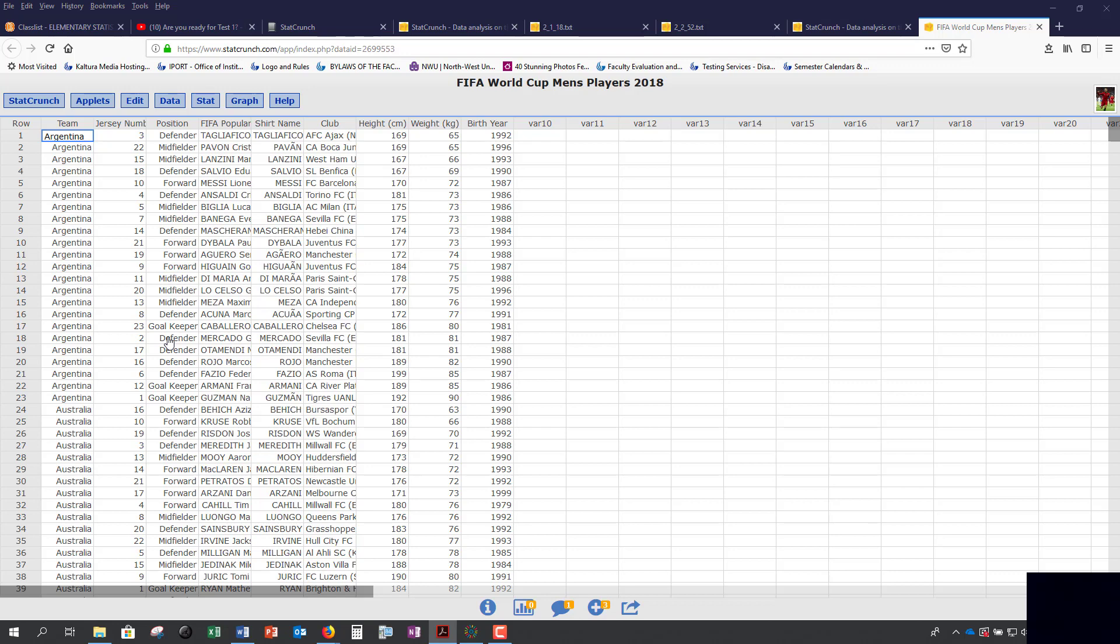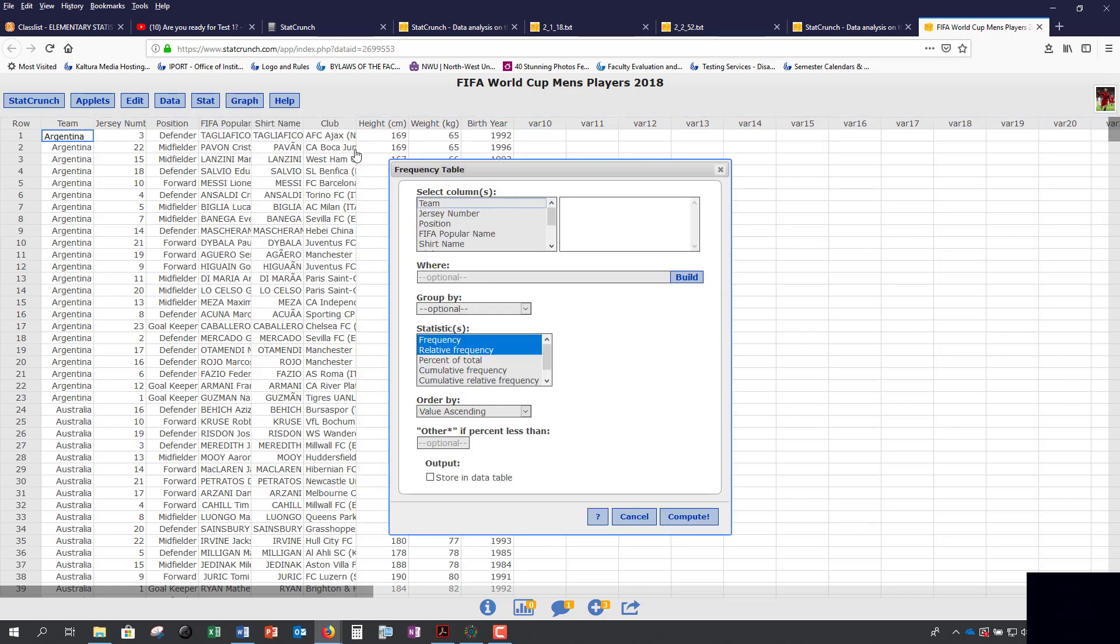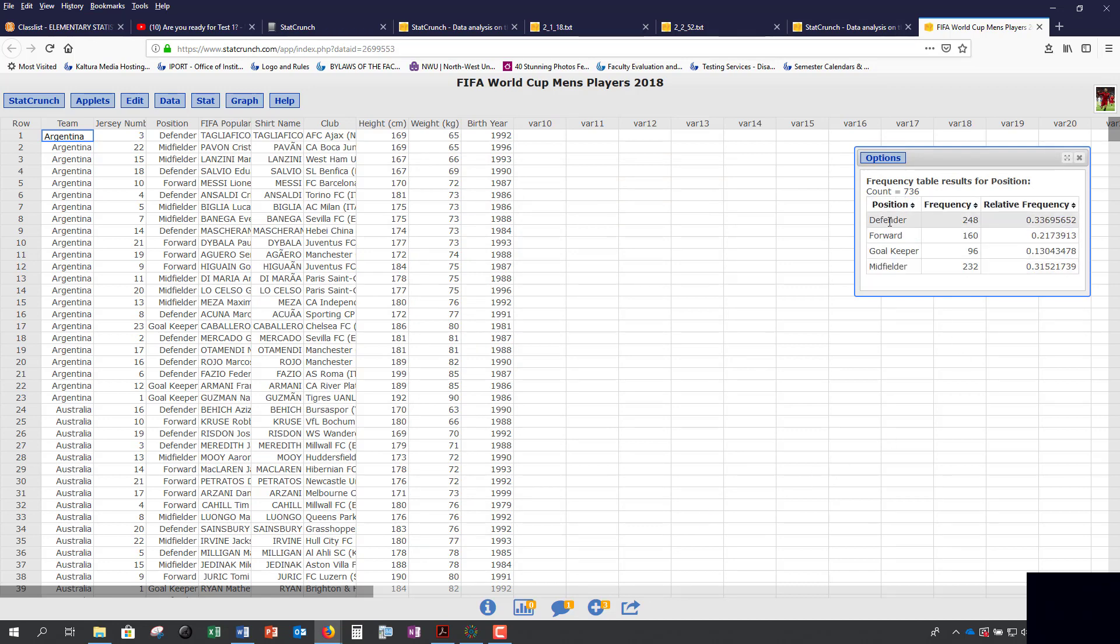One of the first things we would do is create a frequency distribution, also called a frequency table. If we're looking at the positions and we want to create a frequency distribution for that, since every single value is listed here, then this is going to be your entire dataset. We can go to Stat, Tables, and Frequency, select our position, and it's automatically going to create our frequency and relative frequency distribution. Here is our frequency distribution: the position and the frequency, and then you have the relative frequency.